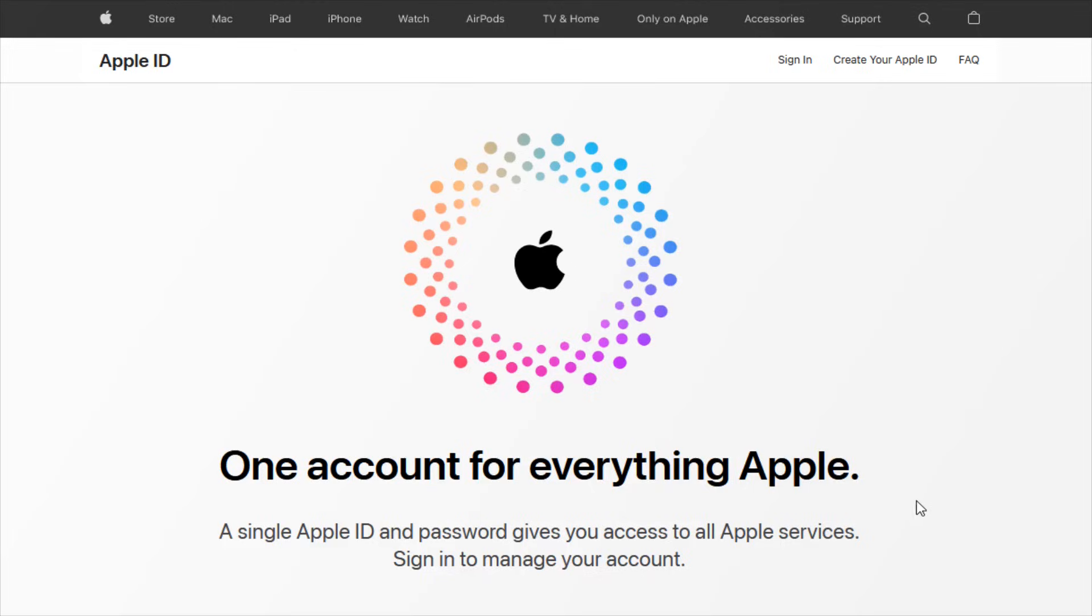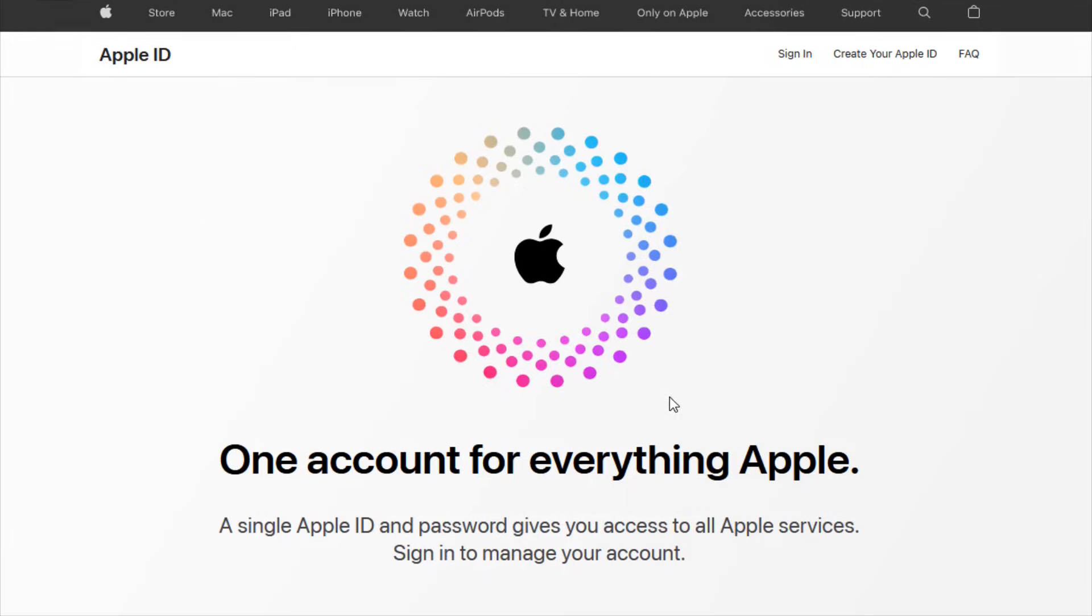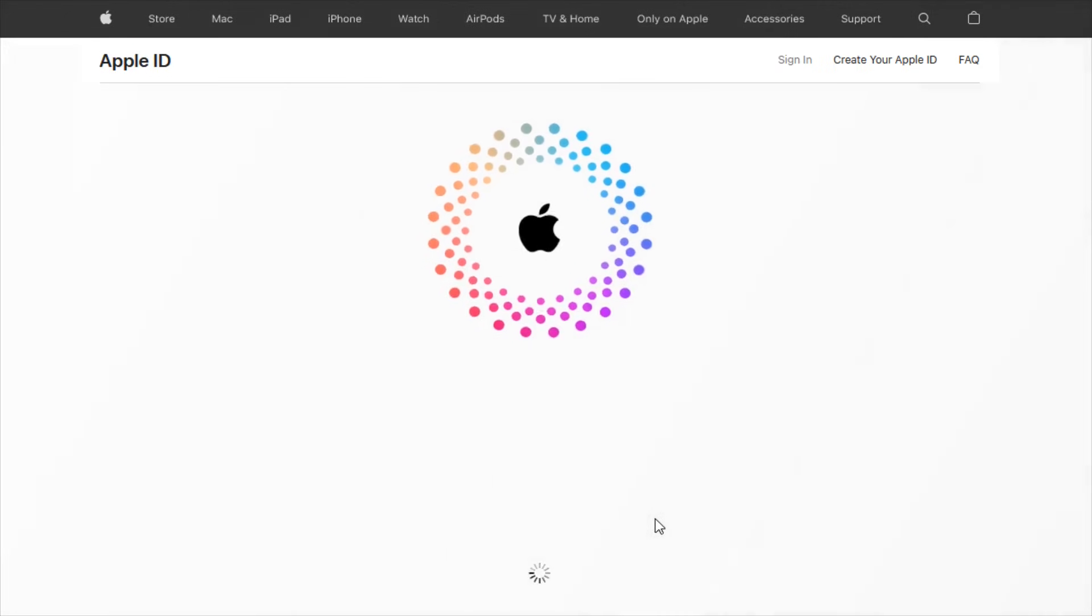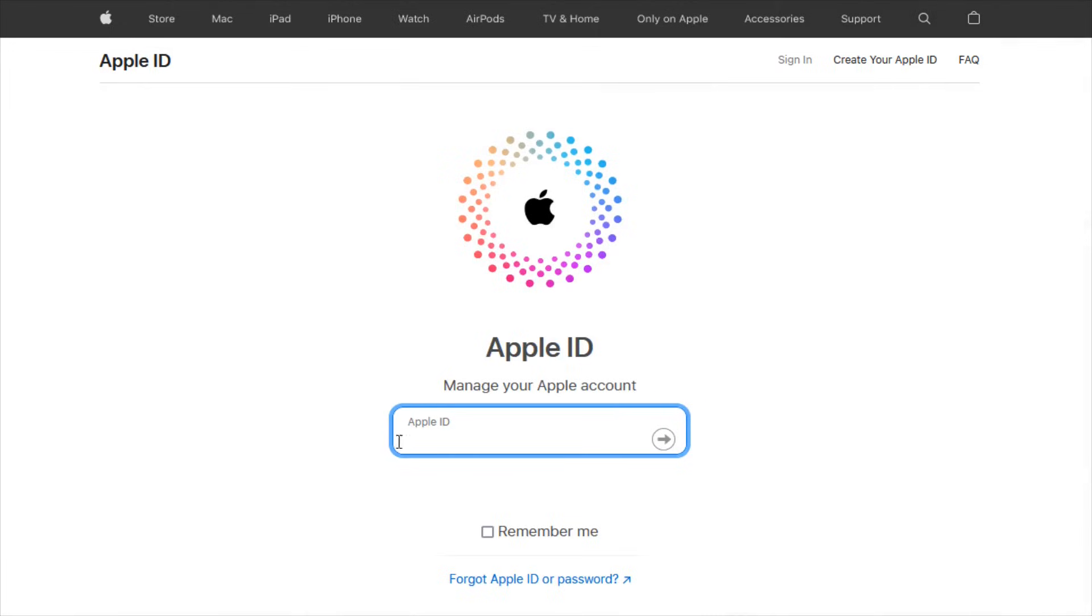And then that's going to take us back to the homepage. And again, we click where it says sign in. And now that we know the Apple ID, we can enter that in here and then continue.